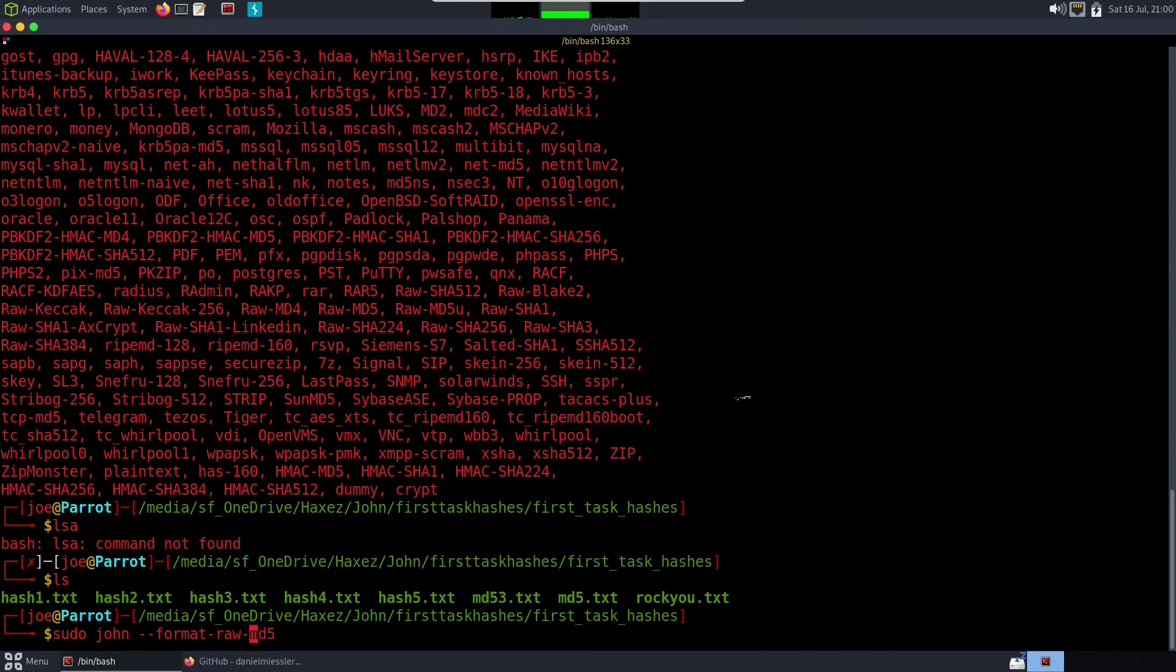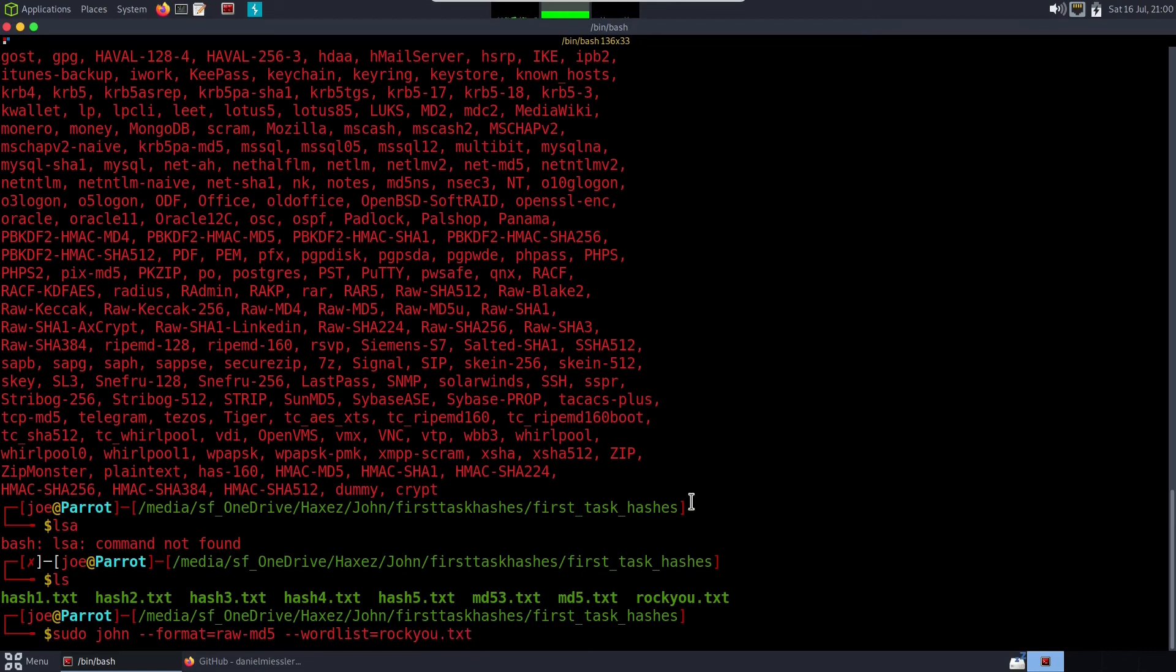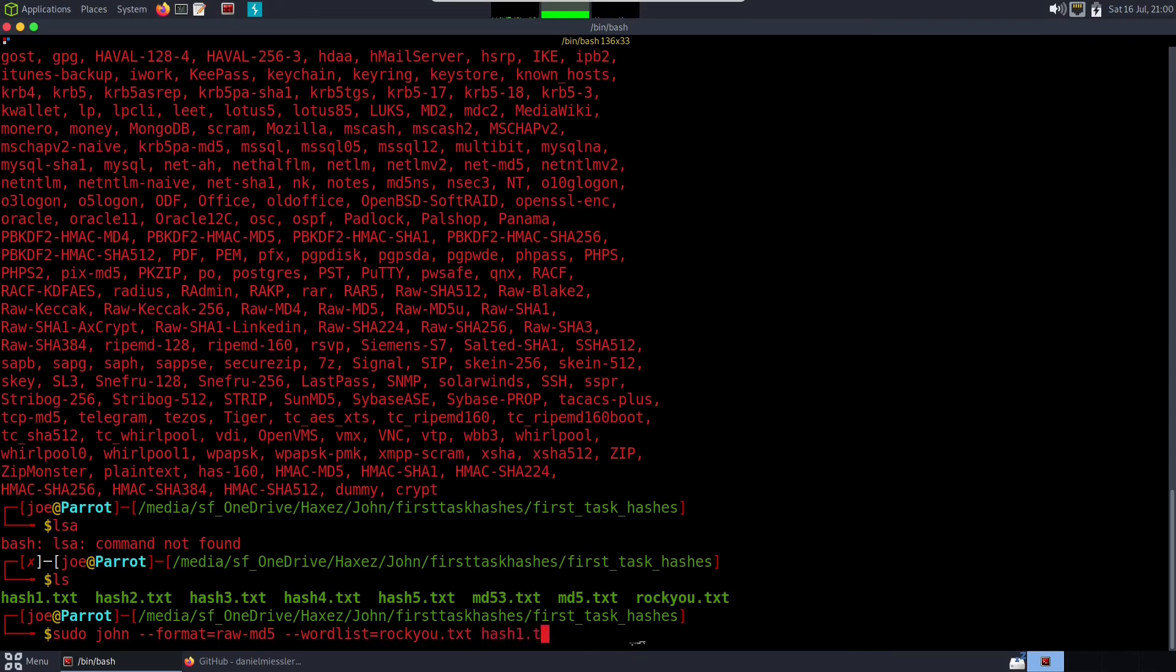Rockyou.txt because that's our word list in that directory there. I've put it in this directory for simplicity; it will probably be somewhere else. And then I'm going to specify hash1.txt.